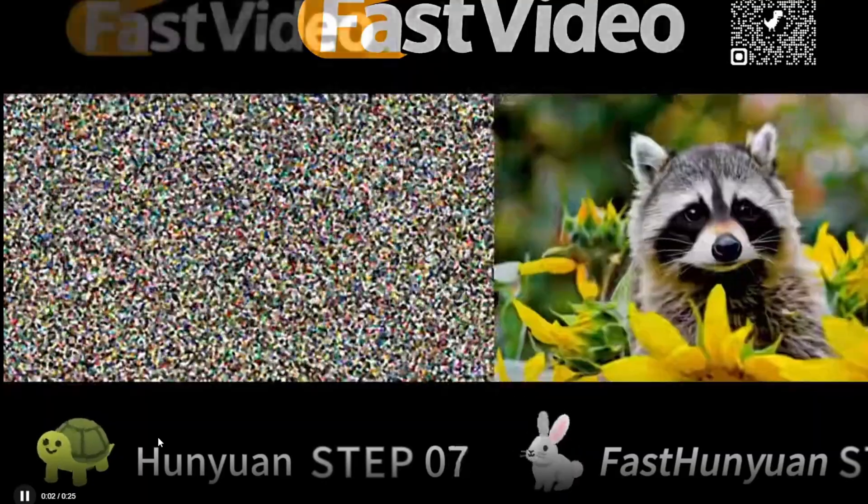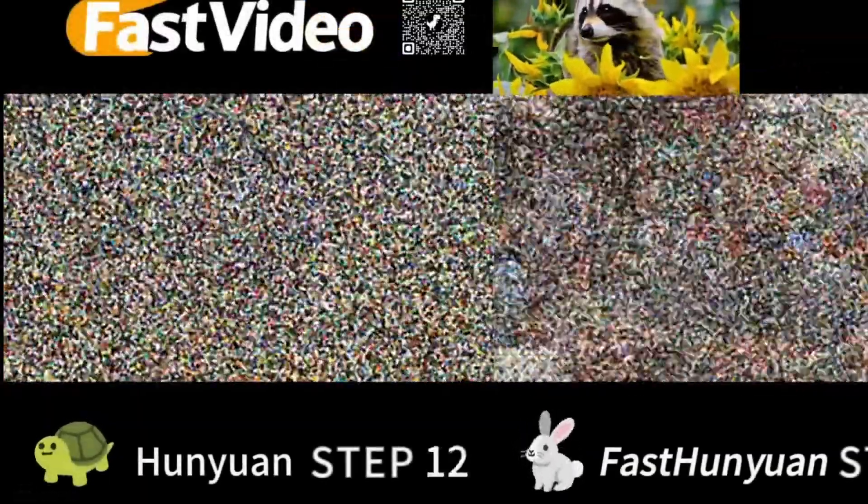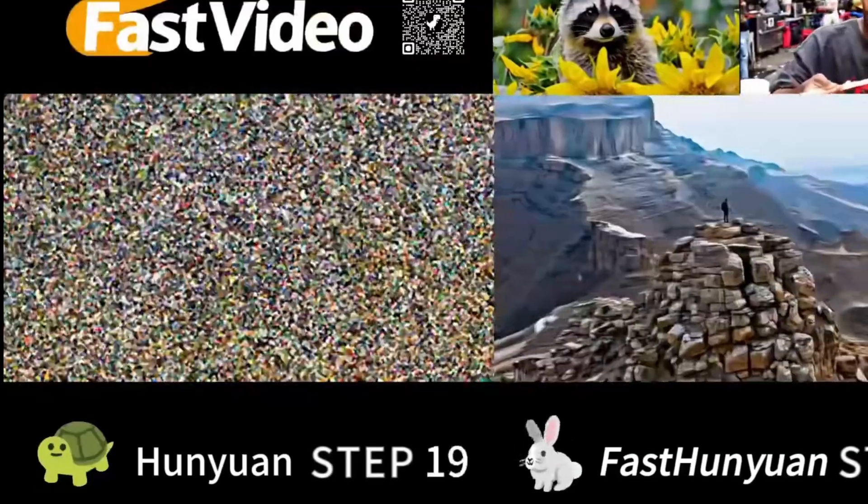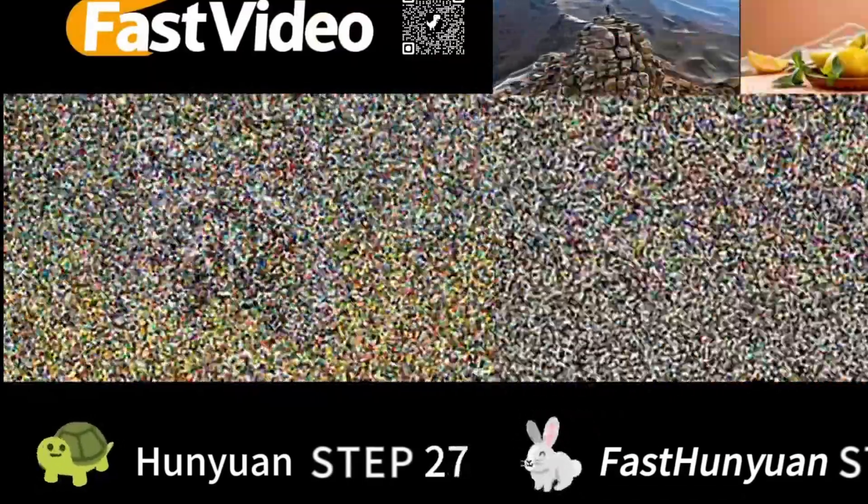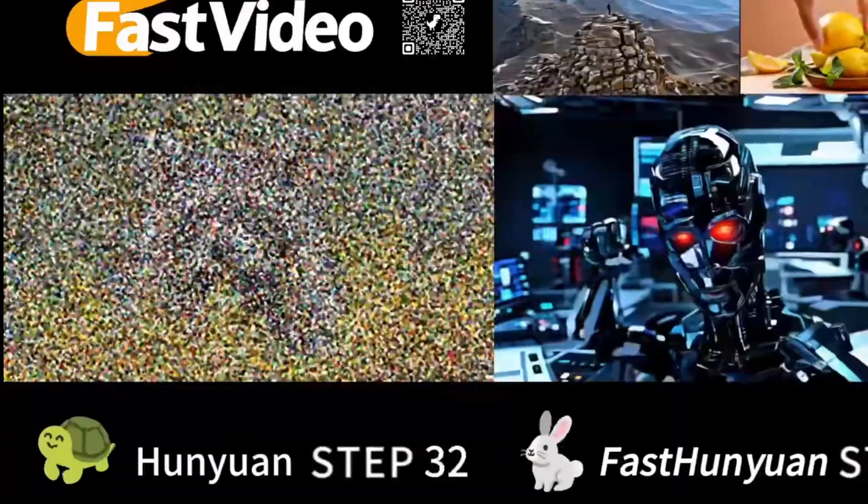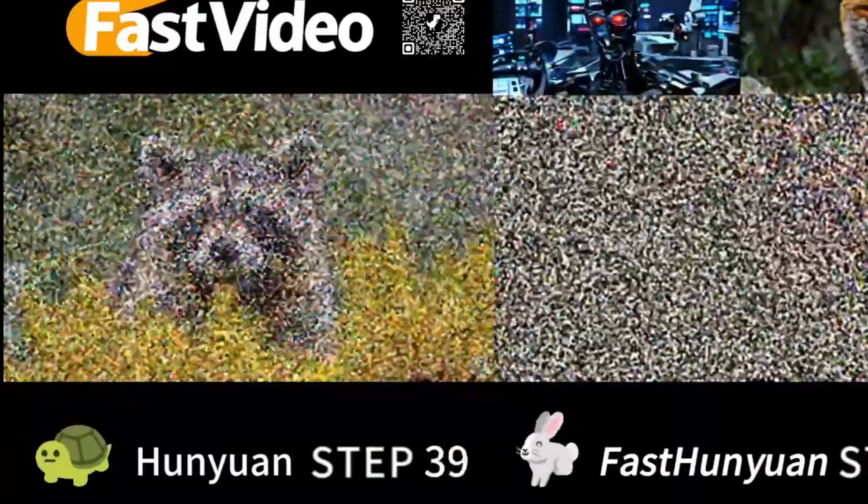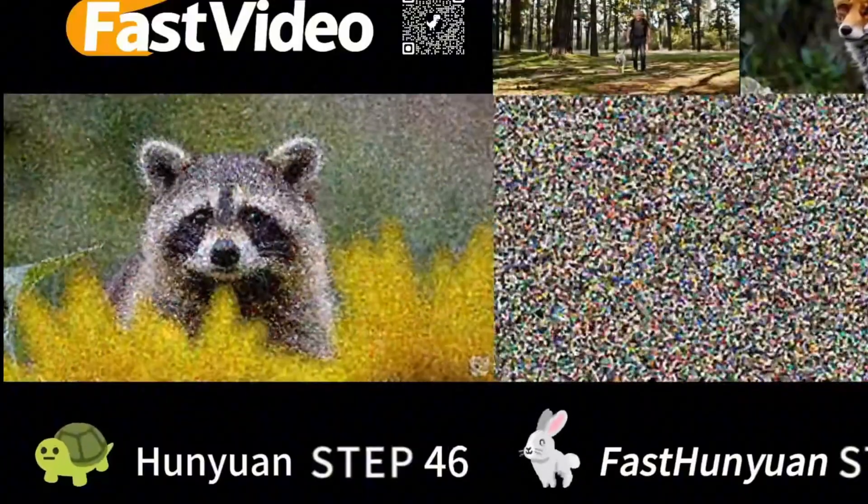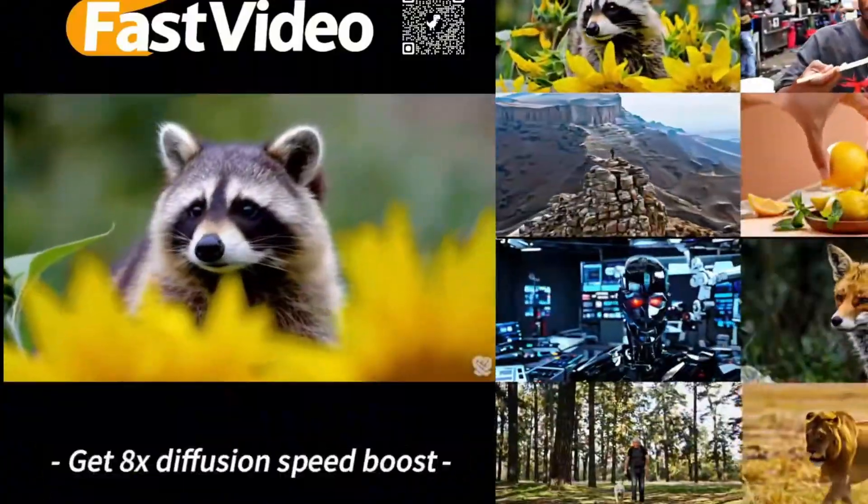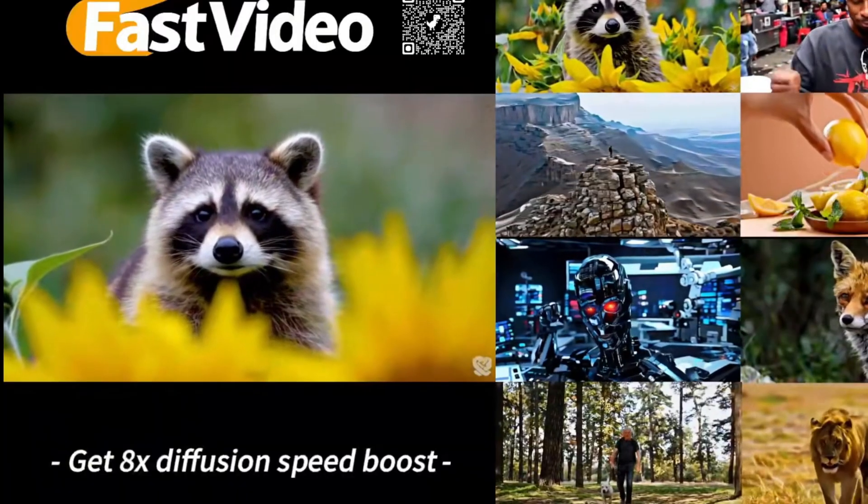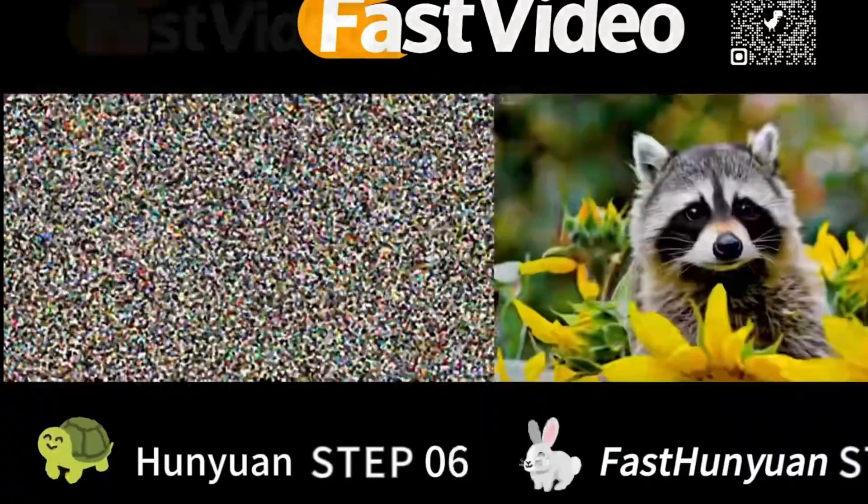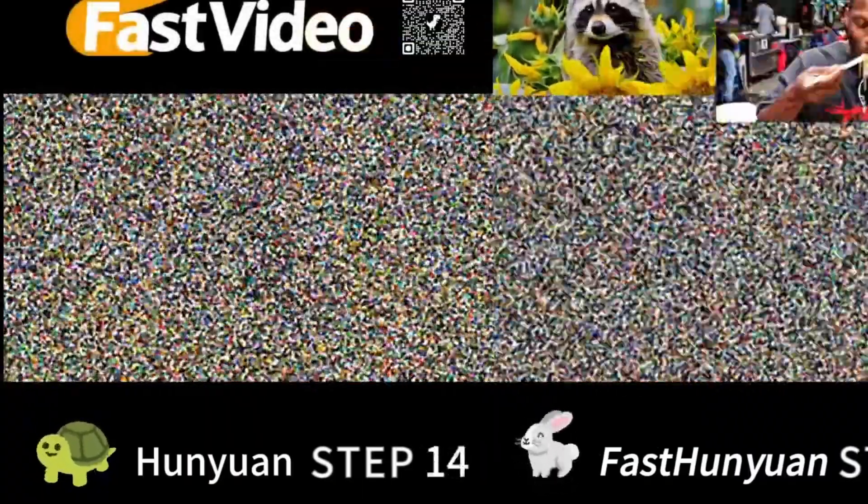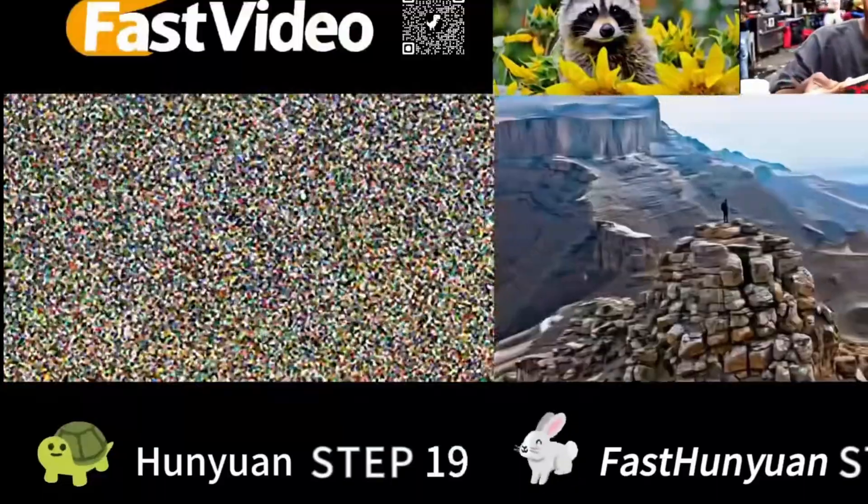The Fast Video framework is like stable diffusion or flux where we have turbos and LCM sampling methods allowing us to use lower samplers to run faster generations. As you can see here there's a comparison of the Hanyuan video. The left side is using normal sampling steps and the Fast Video framework is applied on the right side using just a few steps to generate video. The generation time is faster and of course there will be some lower quality or less detail with the low sampling steps framework.